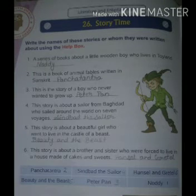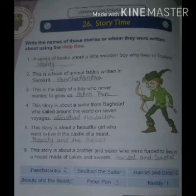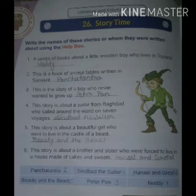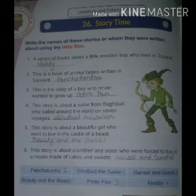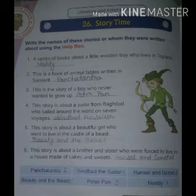Next, lesson 26, story time. Write the names of these stories or whom they were written about using the help box. First question: a series of books about a little wooden boy who lives in Toyland. The answer is Noddy.